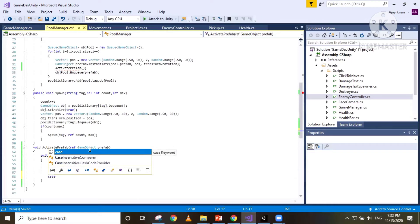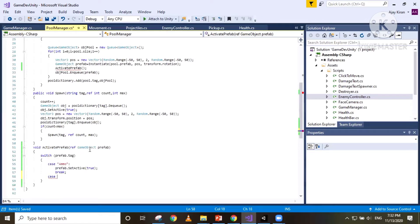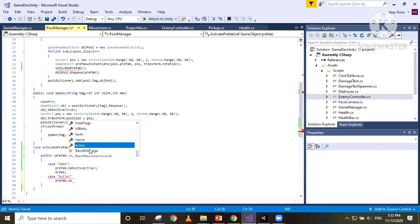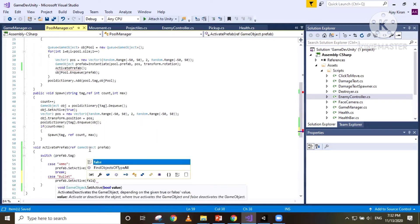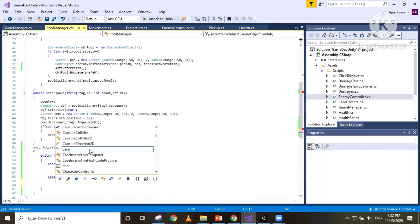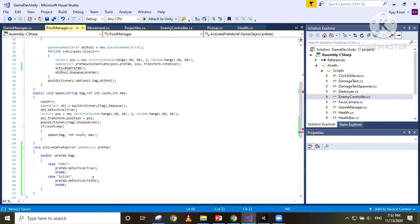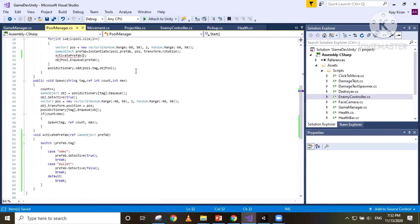The second case is if the tag is 'bullet' — we are not going to set it to active at the start of the scene, so we call `prefab.SetActive(false)` and break. The default condition is just a break. Then all we need to do is pass the prefab — or rather pass it by reference using `ref`.